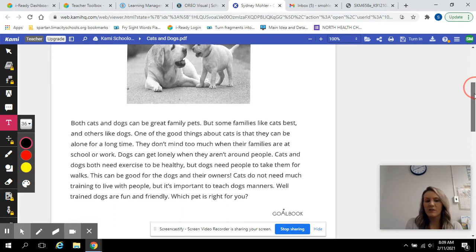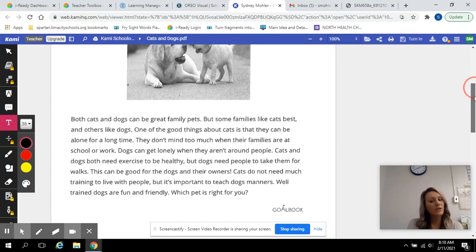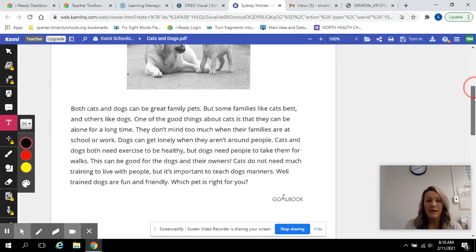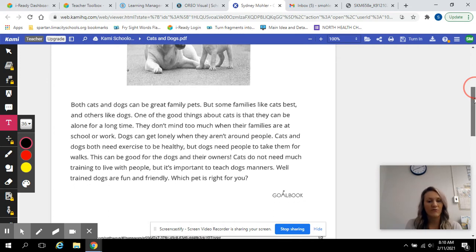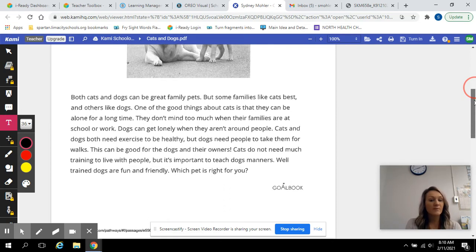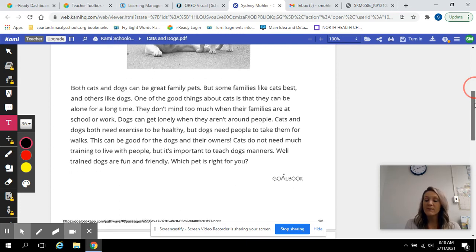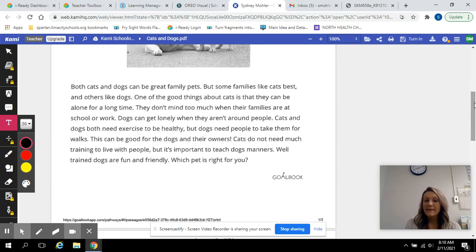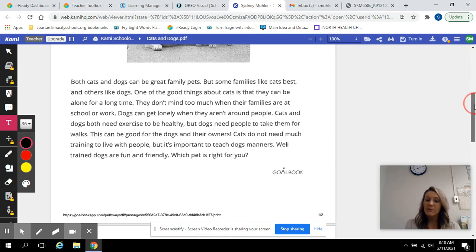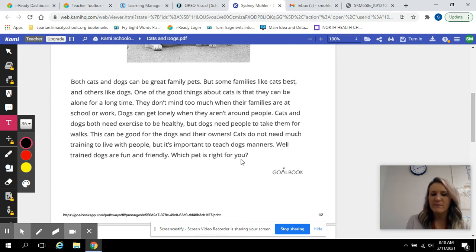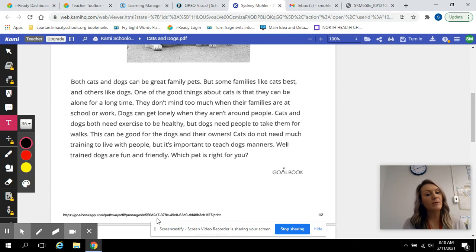Both cats and dogs can be great family pets, but some families like cats best and others like dogs. One of the good things about cats is that they can be alone for a long time — they don't mind when their families are at school or work. Dogs can get lonely when they aren't around people. Cats and dogs both need exercise to be healthy, but dogs need people to take them for walks. This can be good for the dogs and their owners. Cats do not need much training to live with people, but it's important to teach dogs manners. Well-trained dogs are fun and friendly. Which pet is right for you?